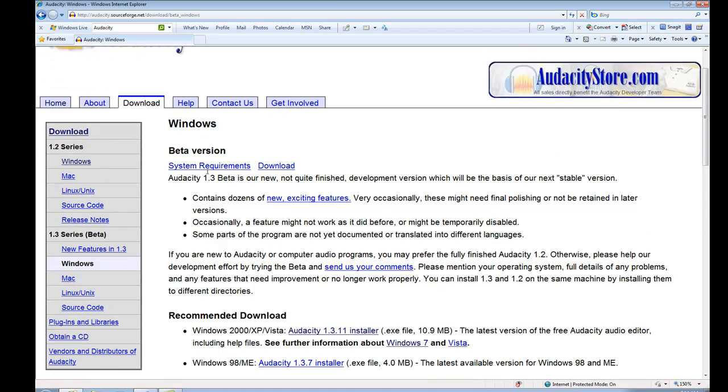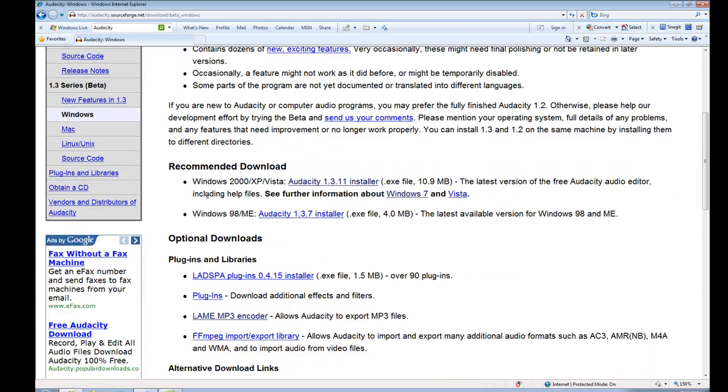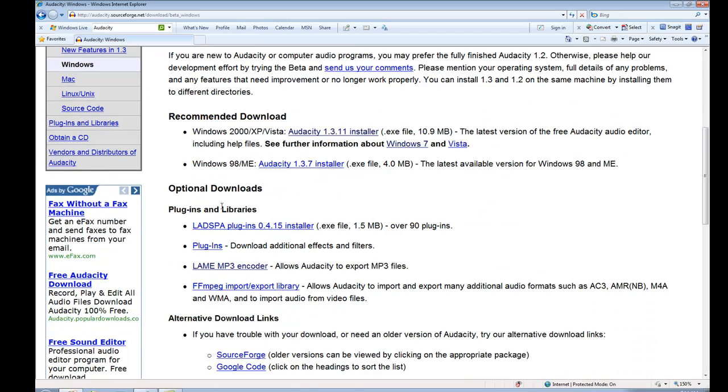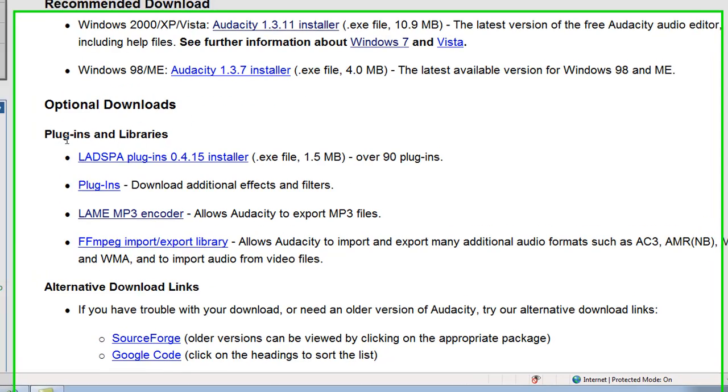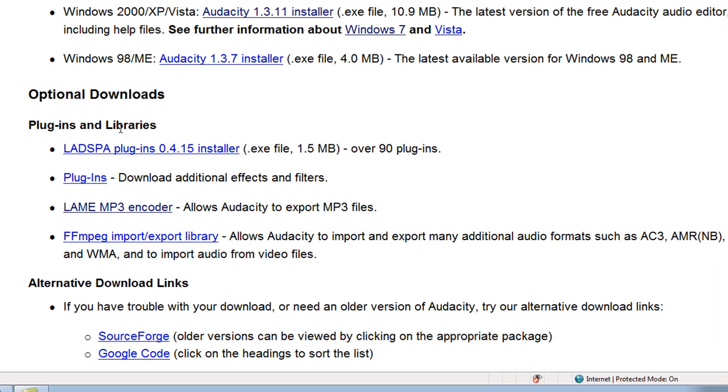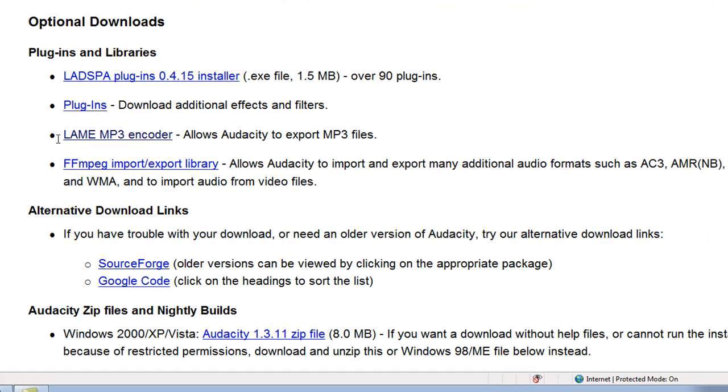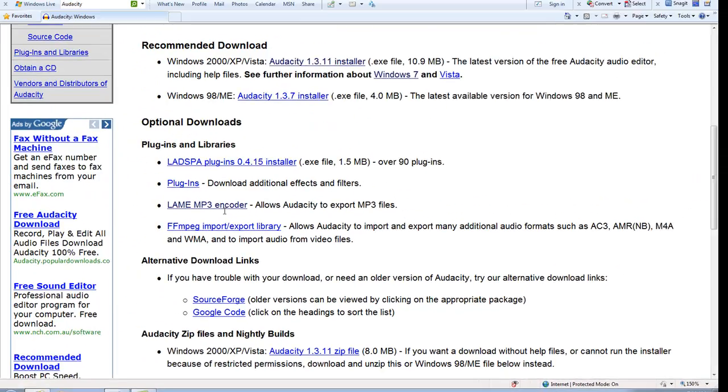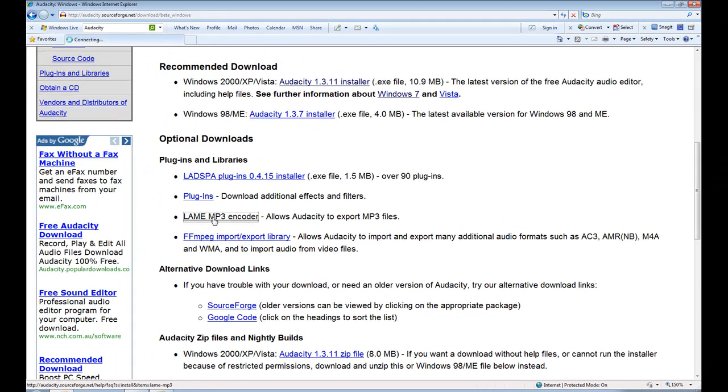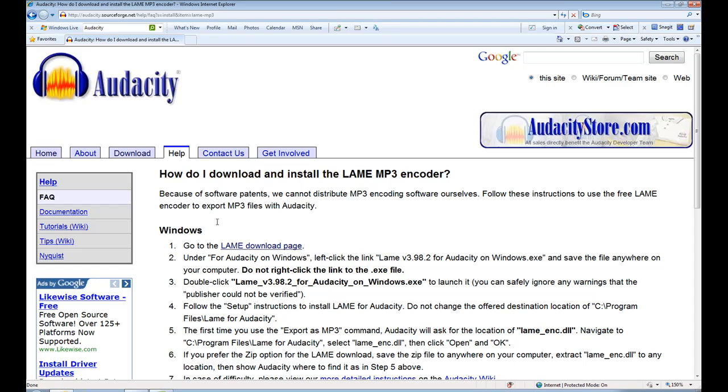And if I scroll down a little bit, if you look underneath the optional downloads in the plugins and libraries section, you will see the LAME MP3 encoder. And it allows Audacity to export to MP3 files. Whenever I click on that link, it provides me the instructions.